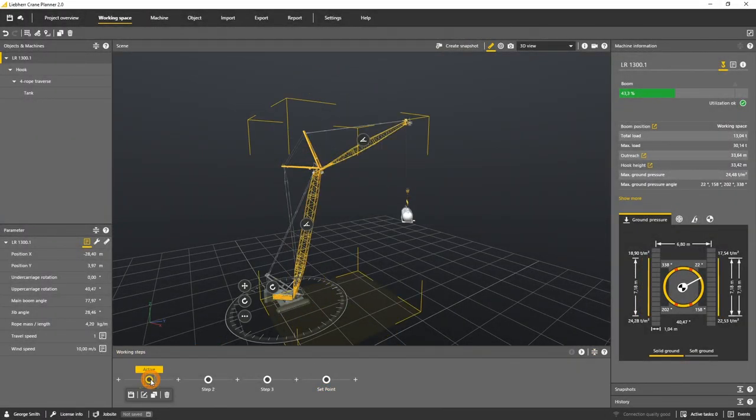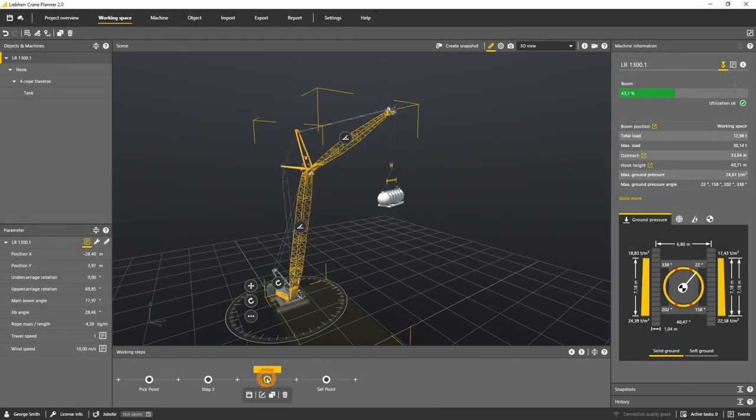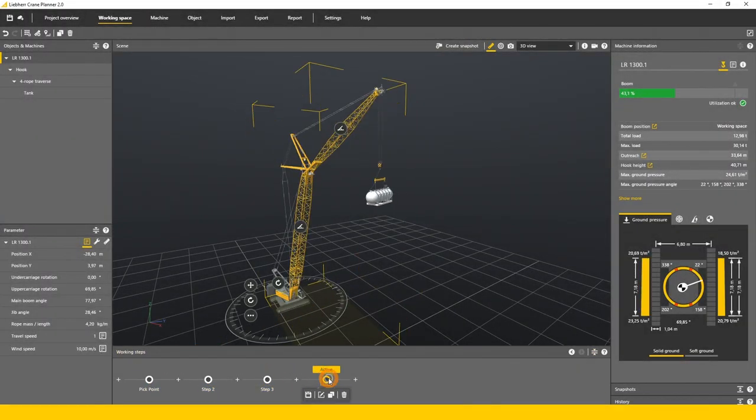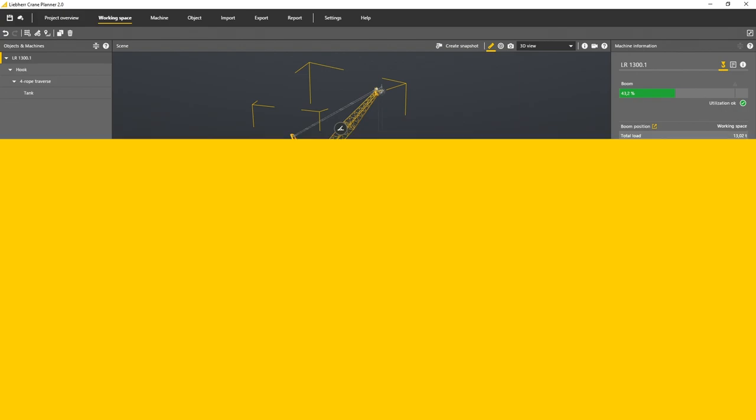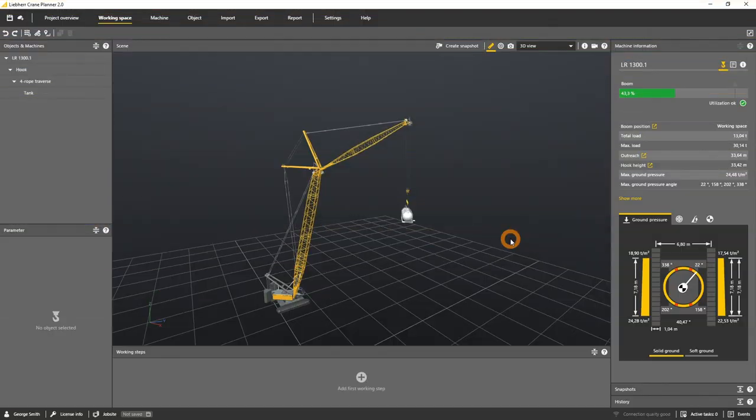In this tutorial you will learn how to use the working steps. Working steps are a tool to save the position and angles of all machines and all LML and Liebherr based planning data.